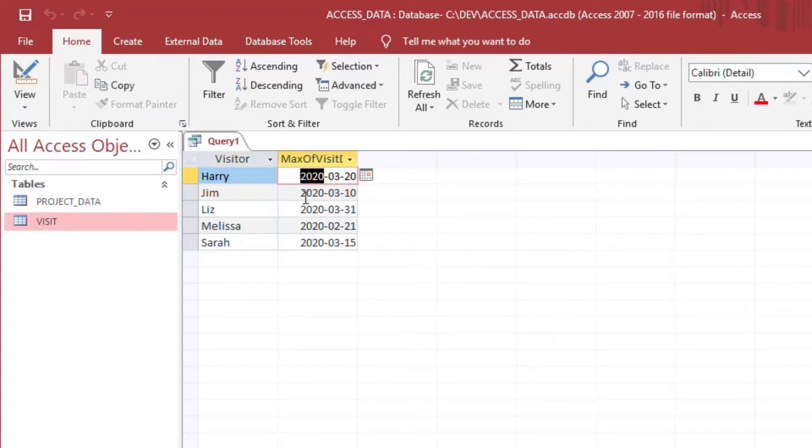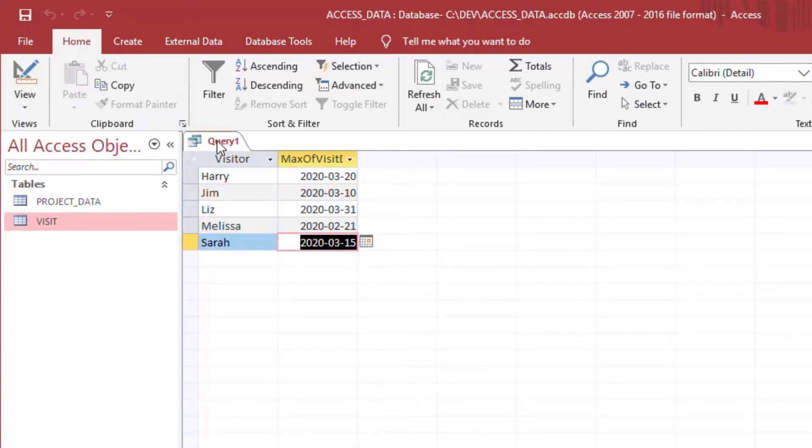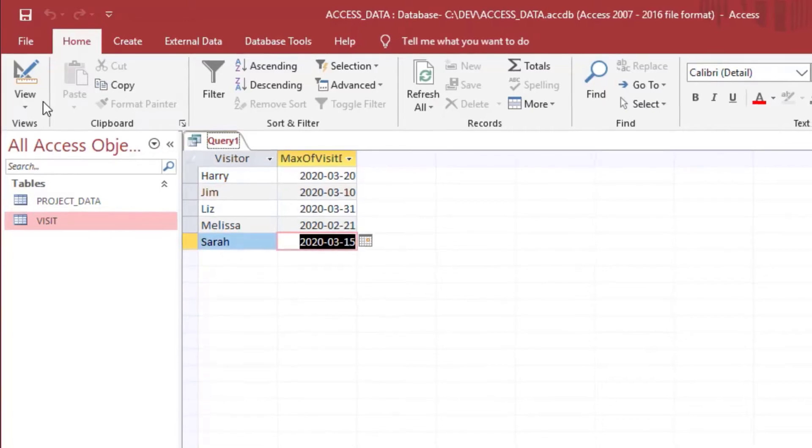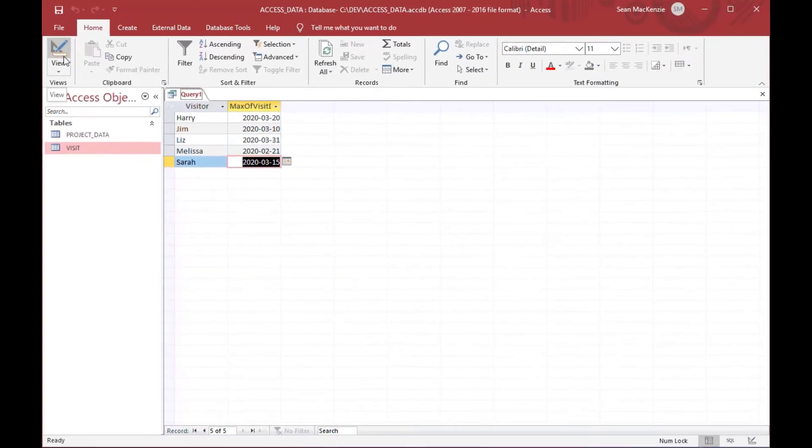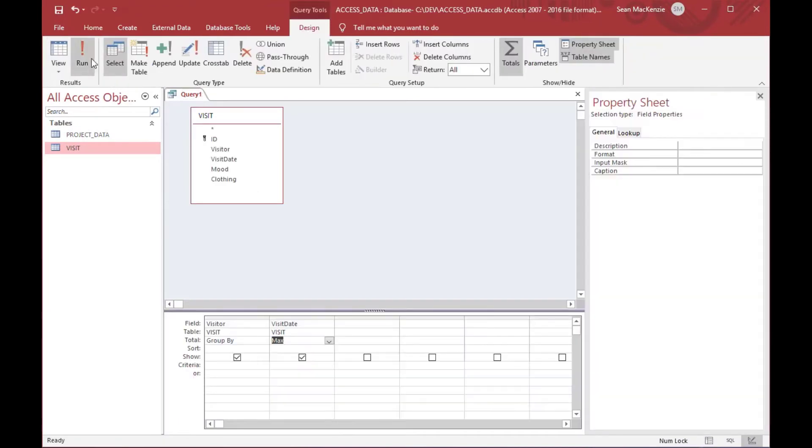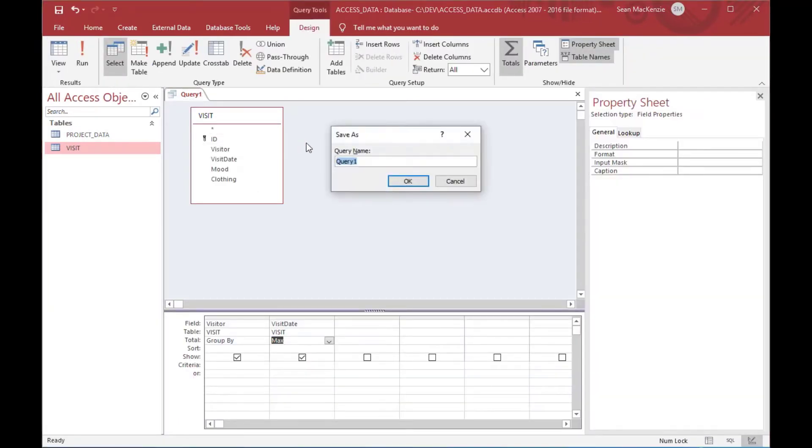You can see Harry, you can see his last date there, you can see Sarah's last date, Melissa, Liz, and Jim, and that's going to be a nice little query that we're going to save.